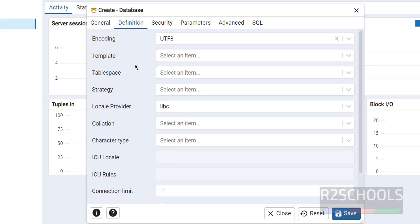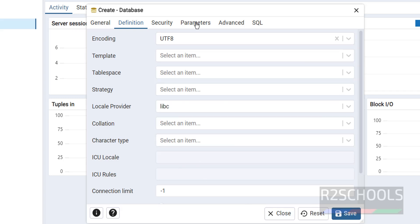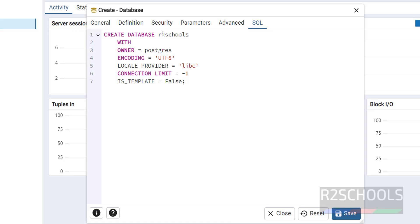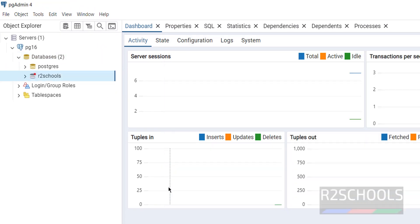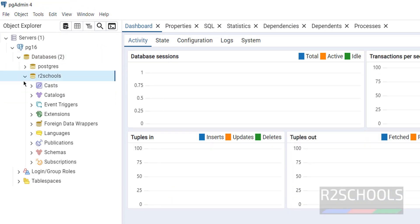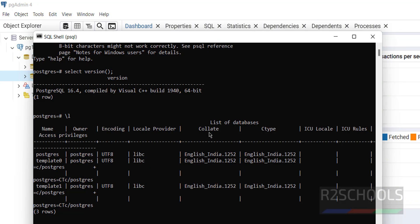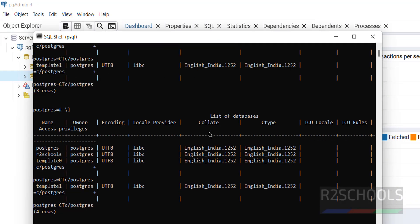You can see different settings like template encoding and others — if you don't provide any, it will use the defaults. Click 'Save'. The new database is created. Go back to the PSQL shell and run '\l' to verify — you can see the new database 'R2S_codes' is listed.